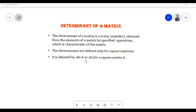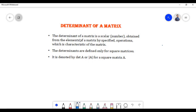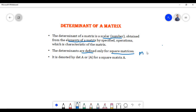Hello everyone. In today's video we are going to discuss the concept of the determinant of a matrix. The determinant of a matrix is a scalar or a number obtained from the elements of a matrix by certain specified operations, which is characteristic of the matrix. Determinants are defined only for square matrices. A square matrix is a matrix where the number of rows is equal to the number of columns. The determinant for a square matrix A is denoted by det(A).